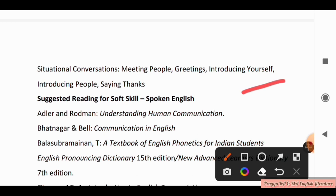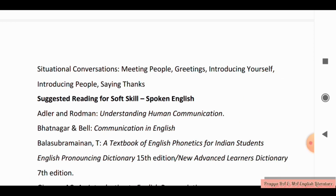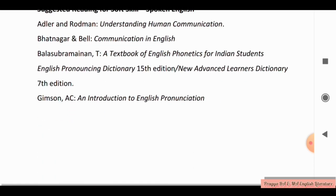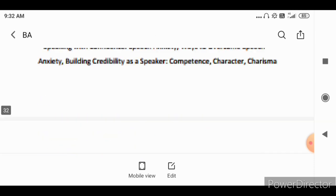Suggested reading for Soft Skills — Spoken English includes: Understanding Human Communication, and other books and writers for spoken English. Take a screenshot for the full list. This completes the BA English BHU syllabus Part 2 video covering the Language Course and Soft Skills sections.